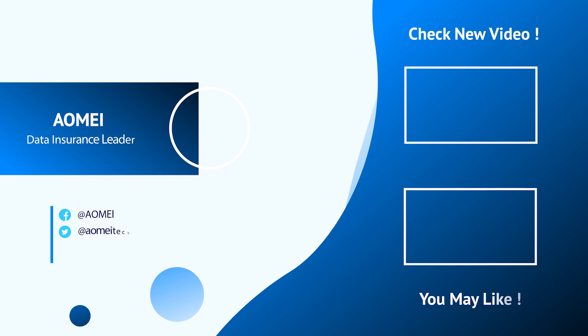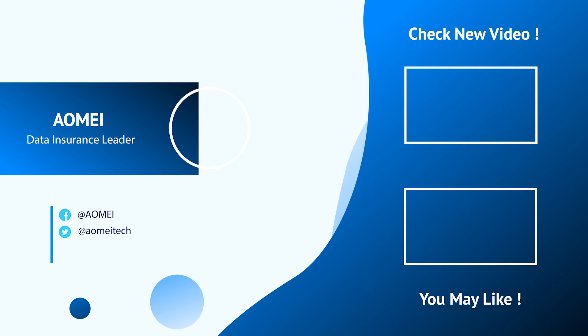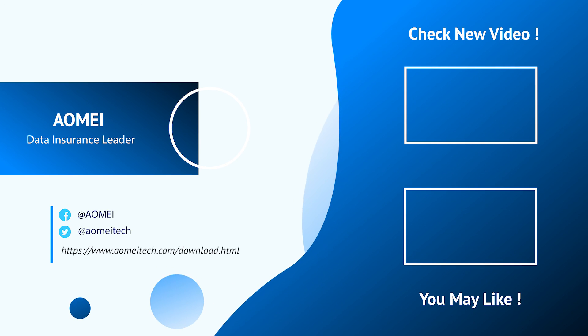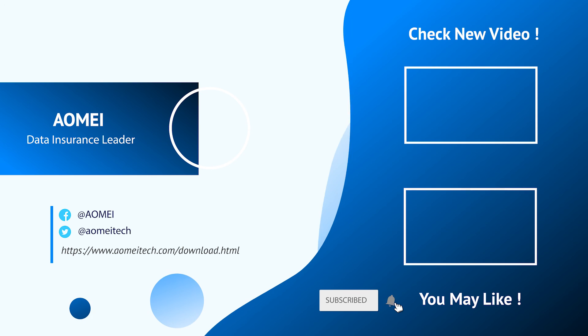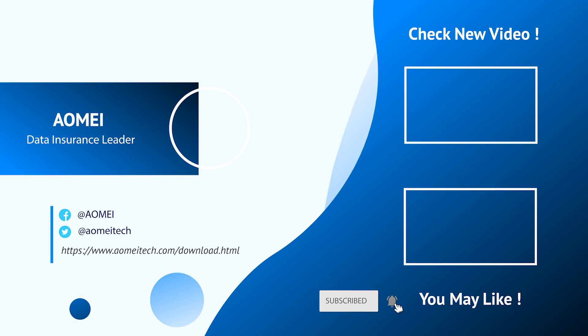Thanks for watching till here, I'll see you in the next videos. If you have any questions please leave comments or email us.